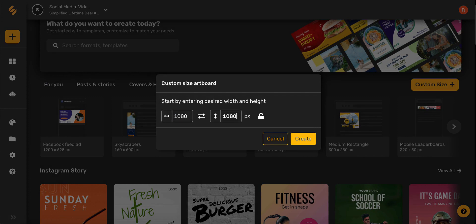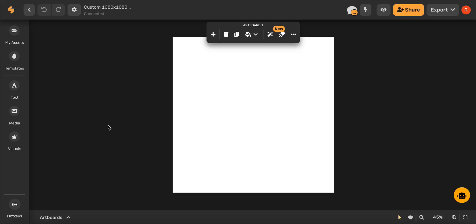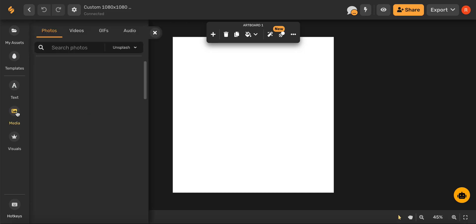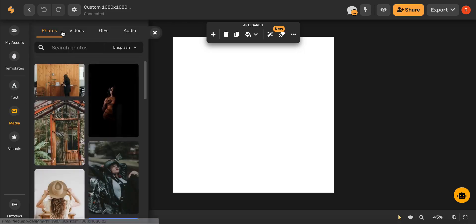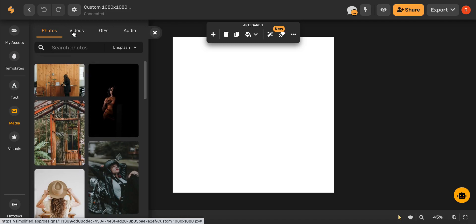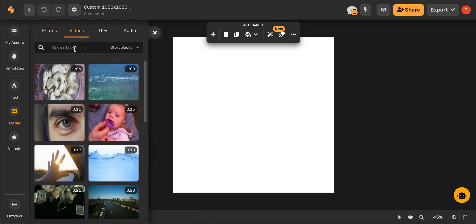Amazing! If you select our media icon, you can browse from thousands of photos, videos, gifs, and even audio. You can even search for a theme or an idea to find the perfect video for your LinkedIn ad.